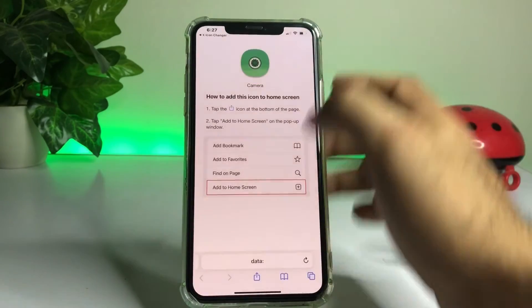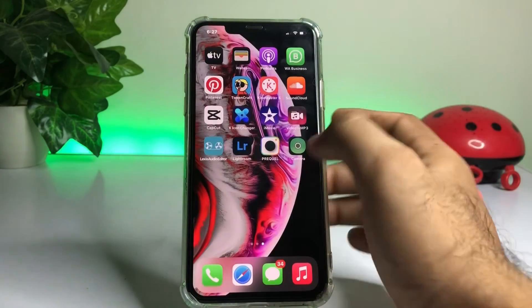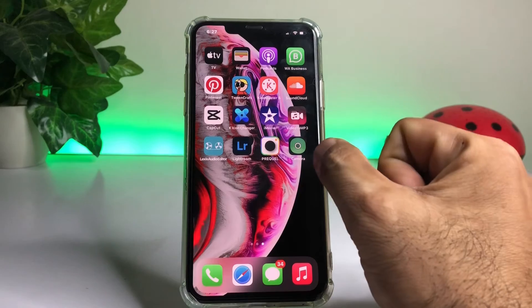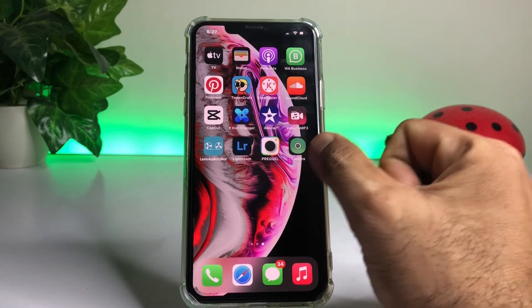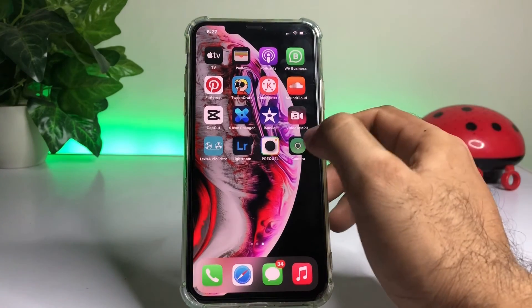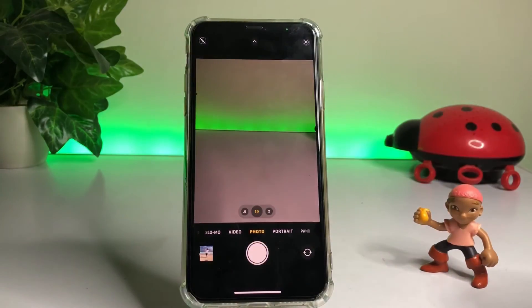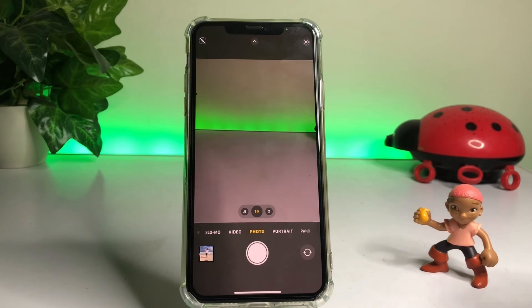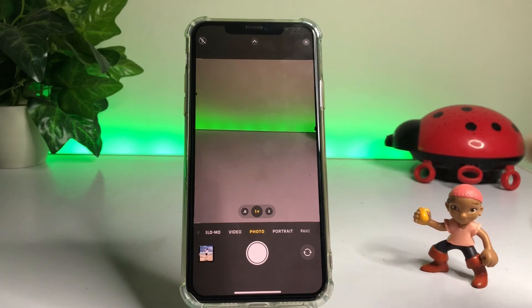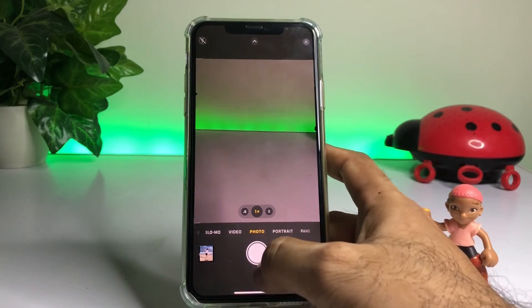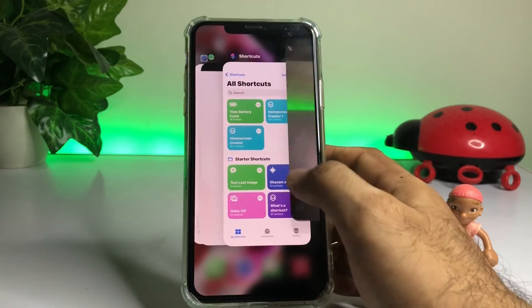Tap on Add. Now go back and you can see on screen the Camera icon has changed. Just tap on that icon and you can see the Camera opens and it's working properly on iPhone.